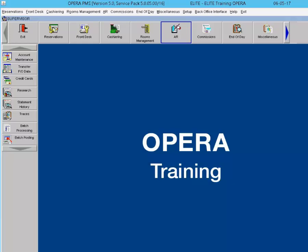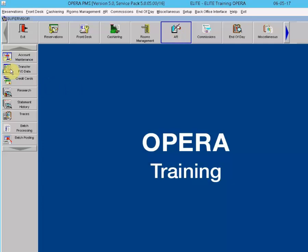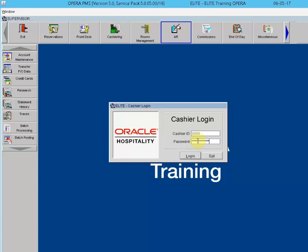To access the Transfer Front Office Data screen, from the main PMS screen in Opera, go to AR, then Transfer Front Office Data, and enter your password. It is suggested that the Transfer Bin be managed on a daily basis. Although the accounts will begin aging upon checkout, they will not be able to be paid until they are transferred to their correct AR account.